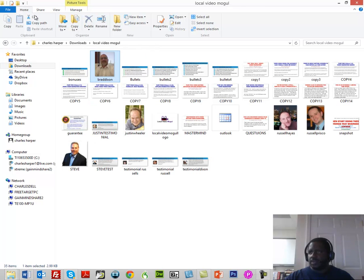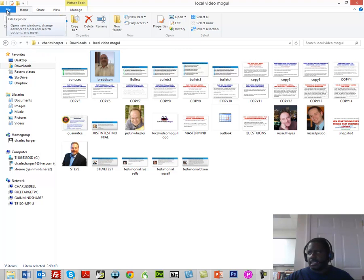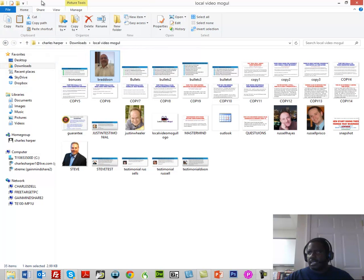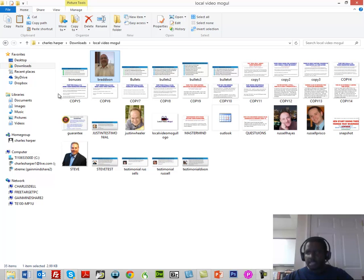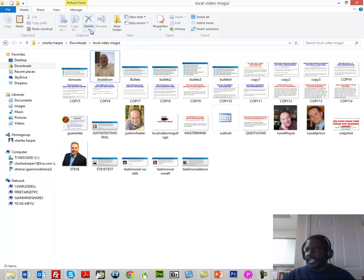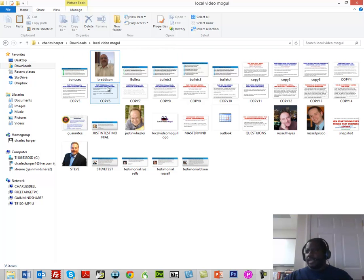Oops, I think I deleted one that I didn't mean to. I'll go back and get it out of the recycle later. I want to continue on with this particular video. So now I have all these files.